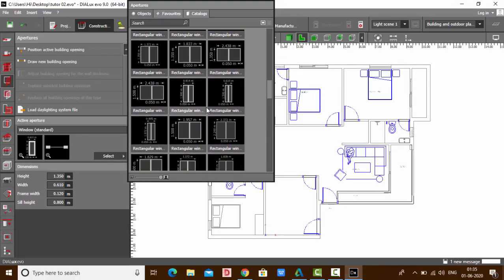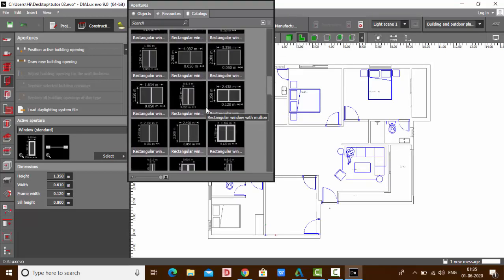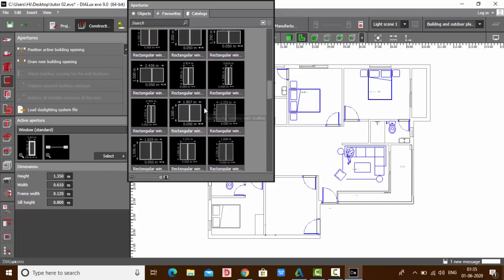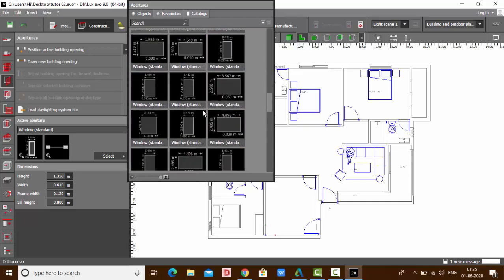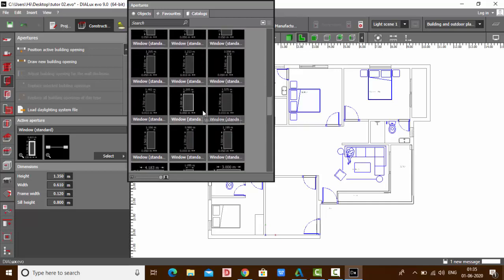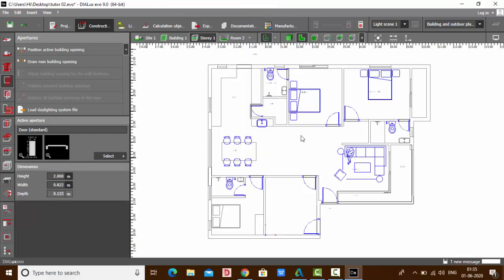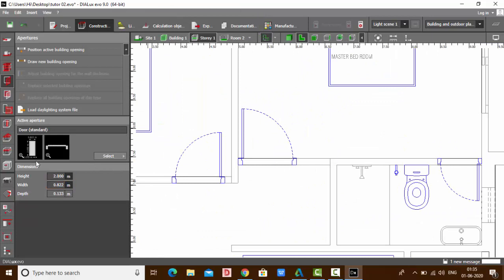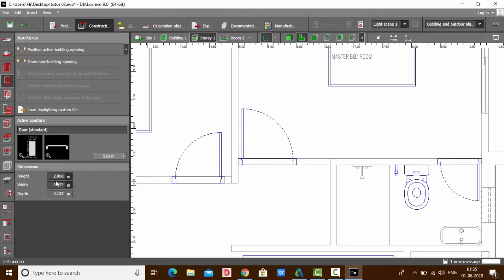Here you can find various doors and windows object files. You can select any of the doors and windows of your choice. Let's select any door. I'll consider this one. Our door is now selected.